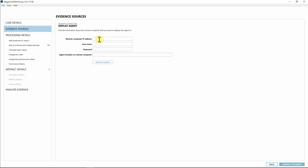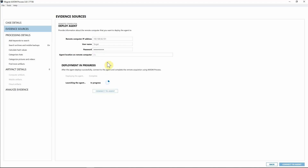This is where we put in the information about our target computer. I'm going to enter the target's IP address. Keep in mind when you deploy the agent you'll need a username and password — most organizations have admin profiles set up on endpoints so you can use those. You can also specify where to store the agent on the endpoint. For this case I'll leave it at the root of the drive and hit 'Deploy Agent.' The agent has been deployed and is now launching the executable on the endpoint.